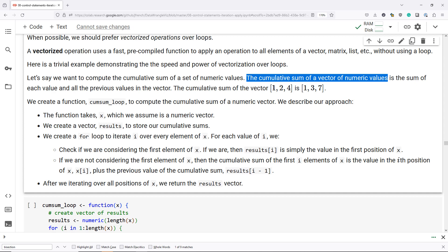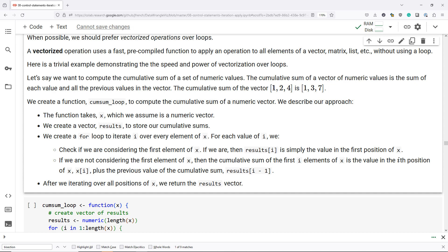For example, the cumulative sum of the vector one, two, and four is going to be one, because we're just adding the value one and there are no previous values. And then three, which is two plus one. And then the last element of the cumulative sum is going to be seven, which is four plus two plus one.